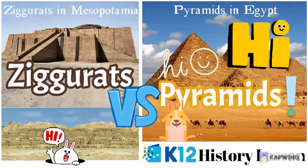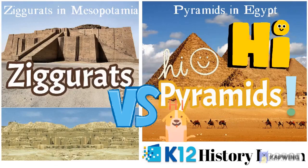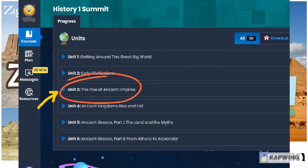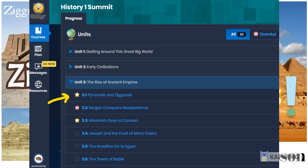Hi everyone! Today we're beginning a whole new unit in your K-12 History lesson. This is first grade history in K-12. We're beginning Unit 3, The Rise of Ancient Empires. The first lesson is going to be Lesson 3.1, which is Ziggurats vs Pyramids.